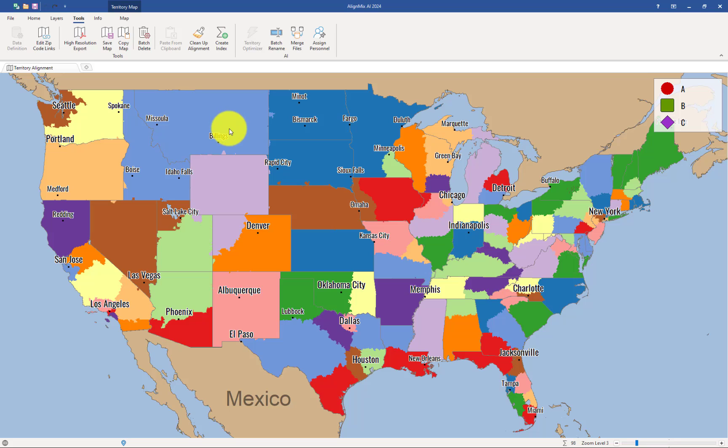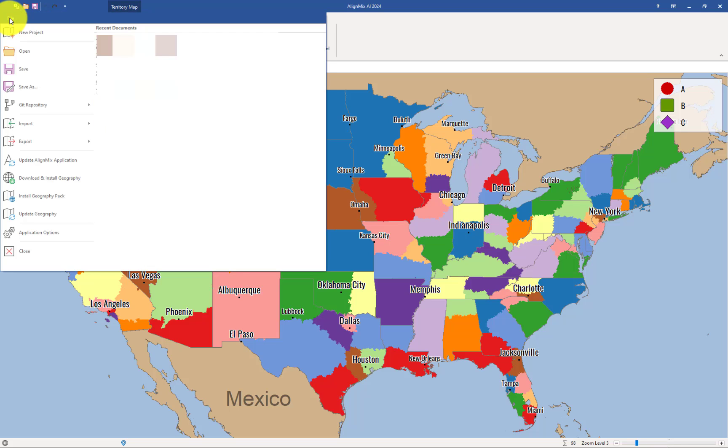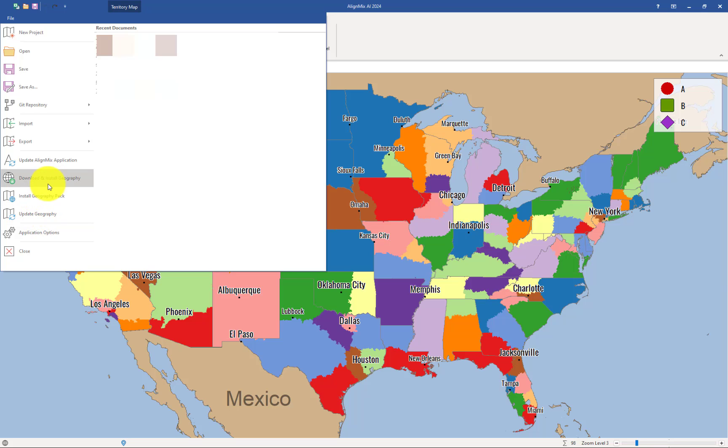To do that, you click on File, and then we're going to click here on Update Geography. But before we do that, we need to make sure that we have the low resolution shapes installed. And to do that, click here on Download and Install Geography.